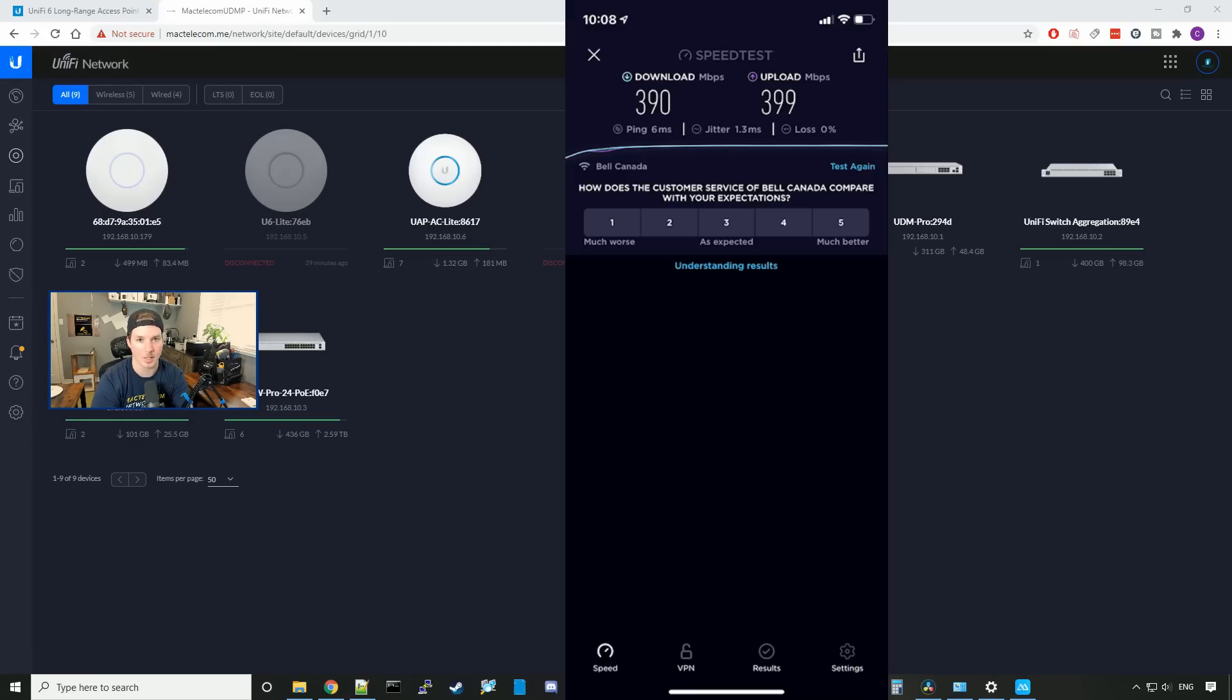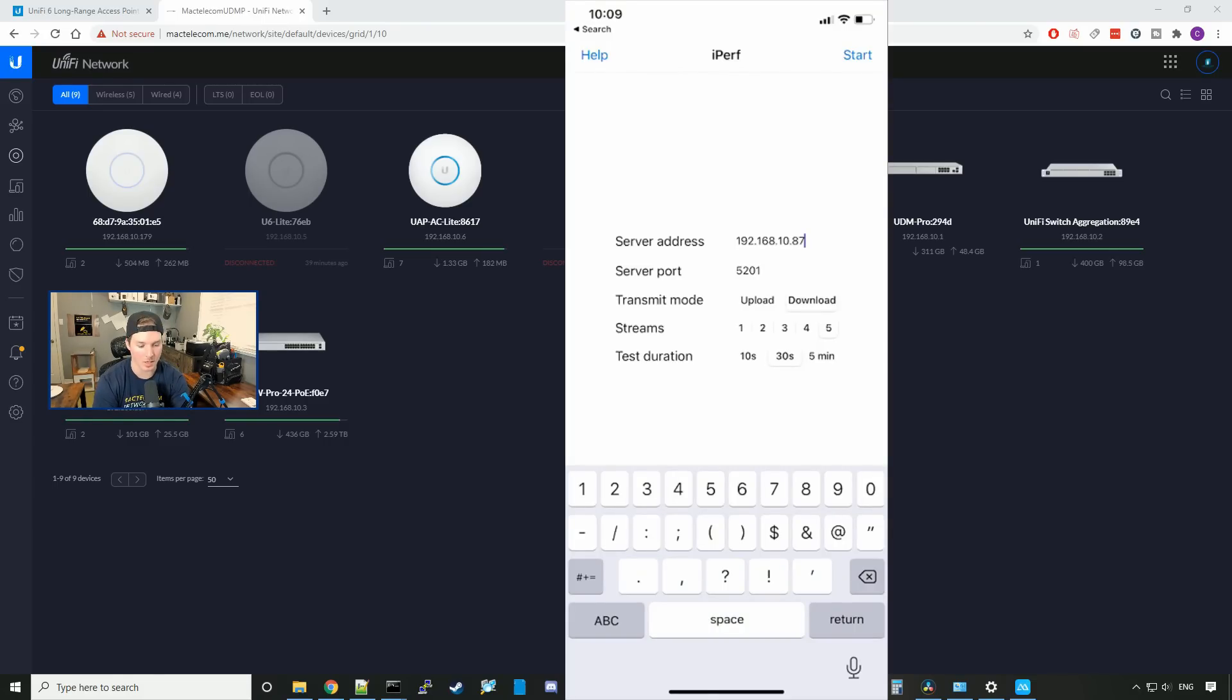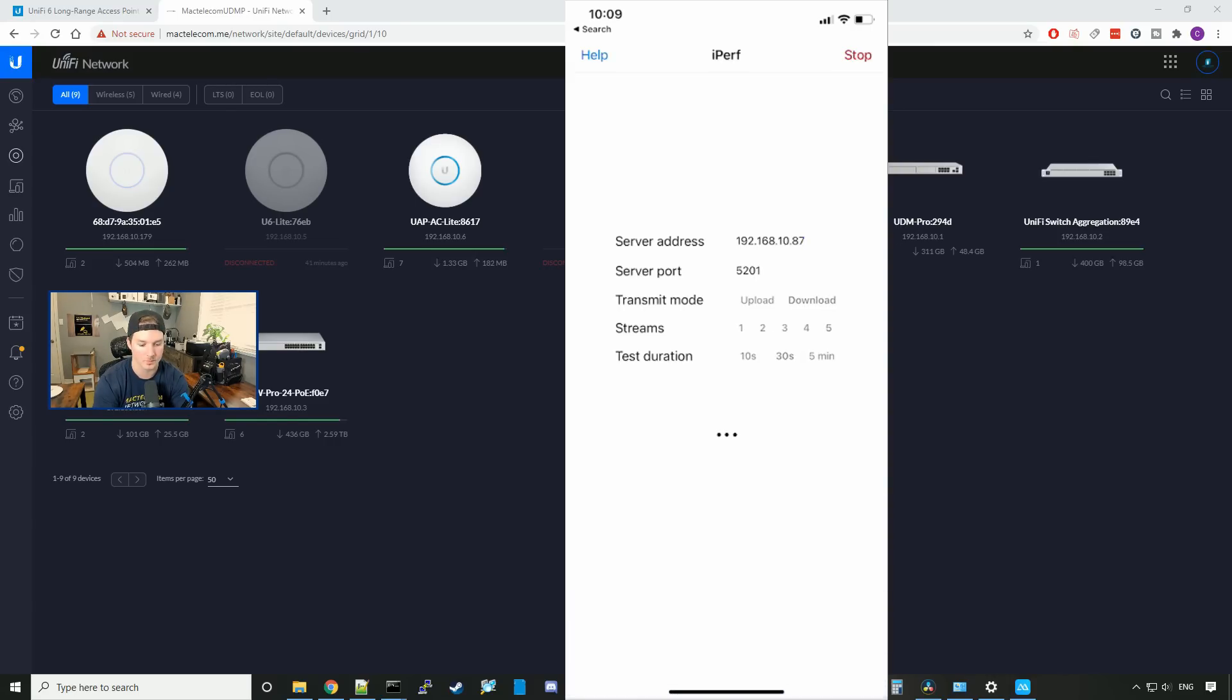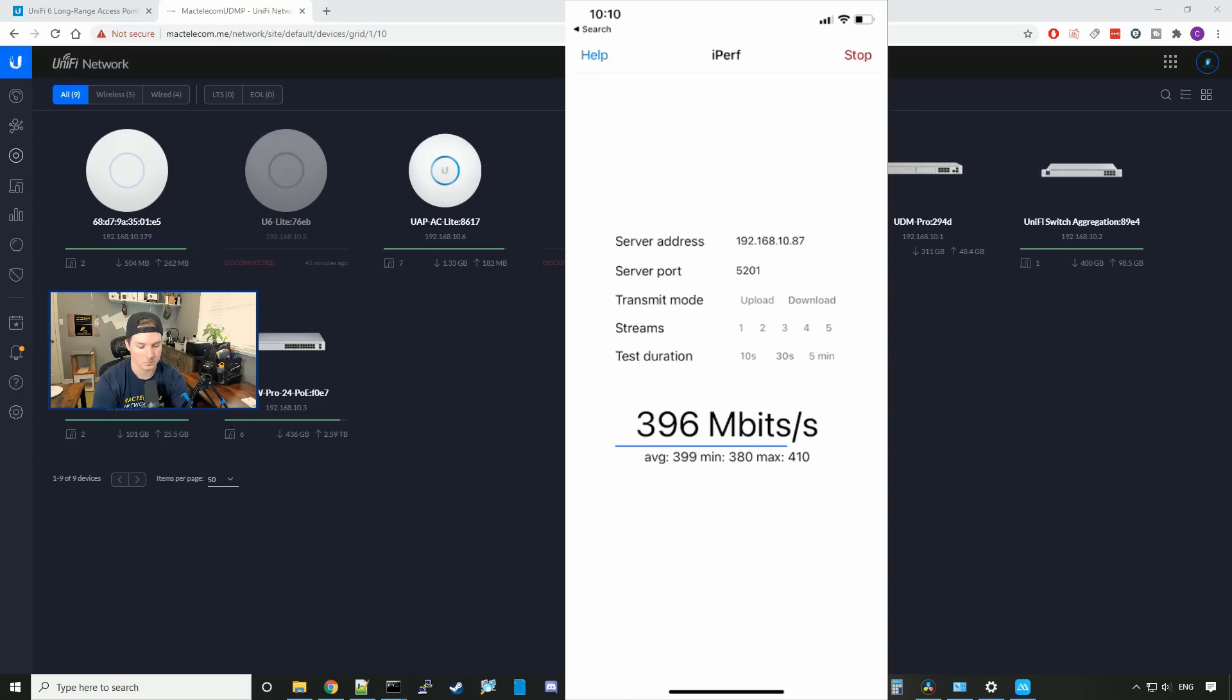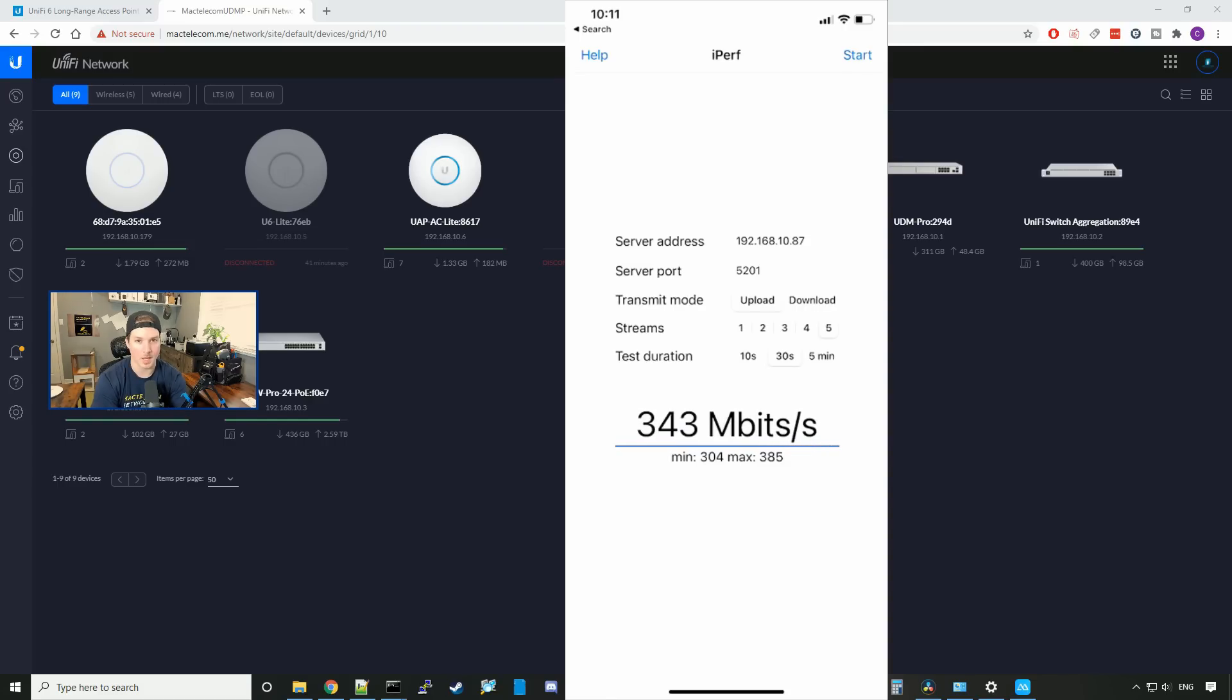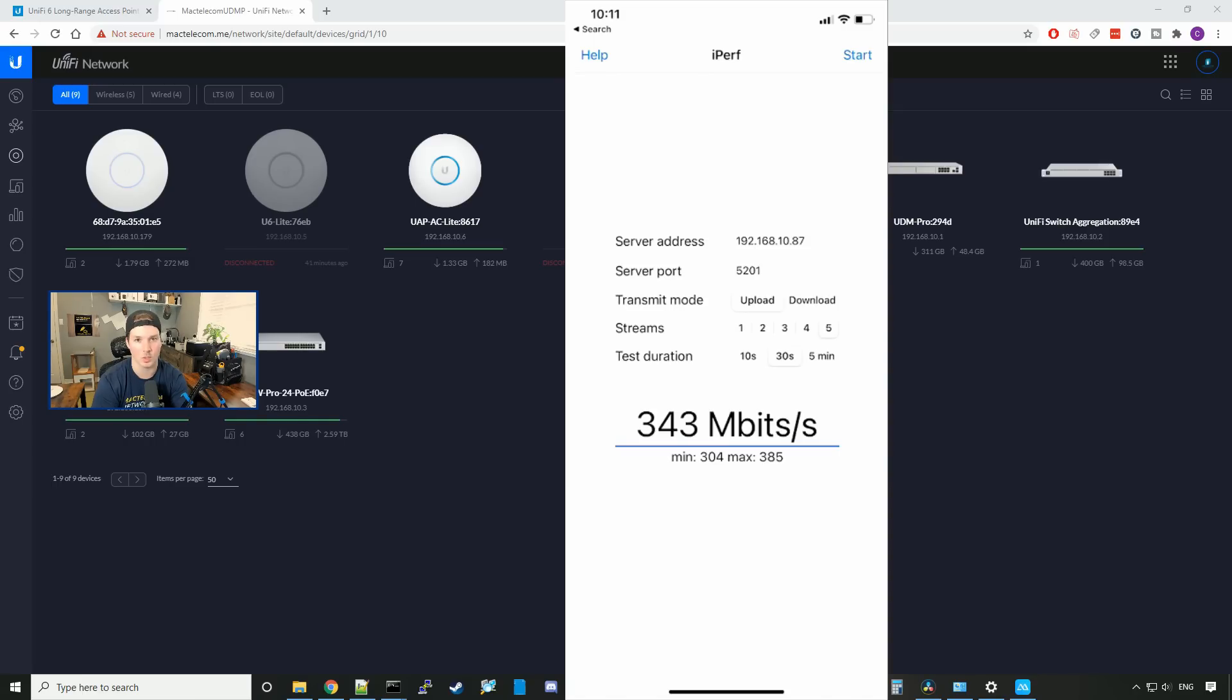Now let's do an iPerf test. This computer is going to be my iPerf server. We have the iPerf server set up, and it's 192.168.10.87. First we're going to use the transmit mode of download, and then we'll do upload. And it will be for five streams for 30 seconds. And I'll press start. And the average for the download was 400 megabits per second. Let's test the upload. And the average upload was 343 megabits per second. Now I'm going to grab my GoPro. We'll go to different levels of the house and then outside, and we'll see the speed test as well as the iPerf test.